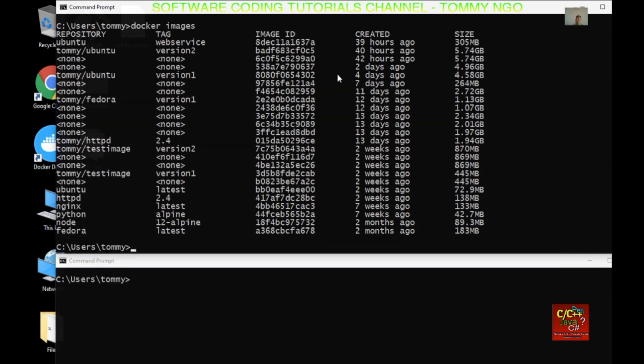If most of you follow my previous video, I created an Ubuntu web service container and I created a batch file to run the container. So I'm going to go ahead and modify that batch file for you to see what I've done.